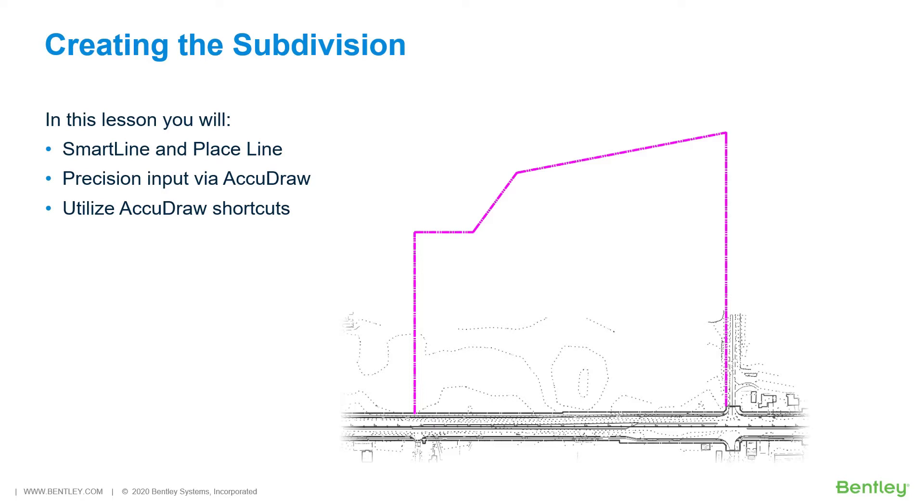While you work through the lessons in this course, you will learn Place Smart Line and Place Line, Precision Input via AccuDraw, and Utilize AccuDraw Shortcuts.